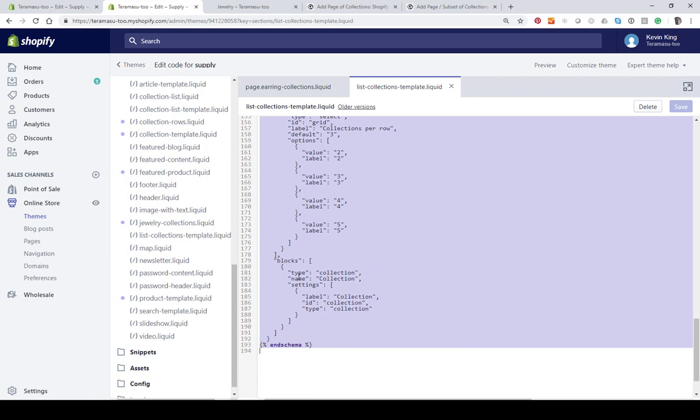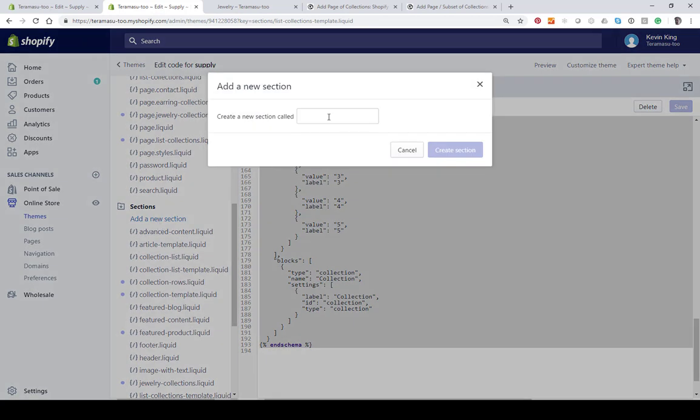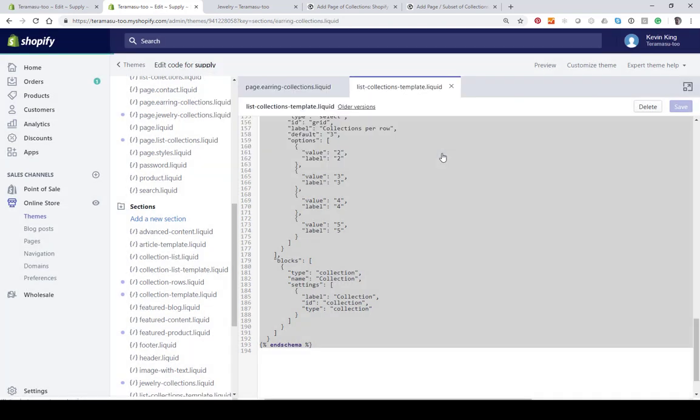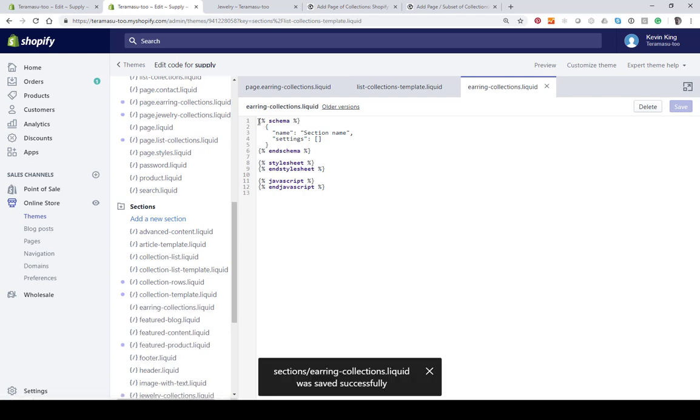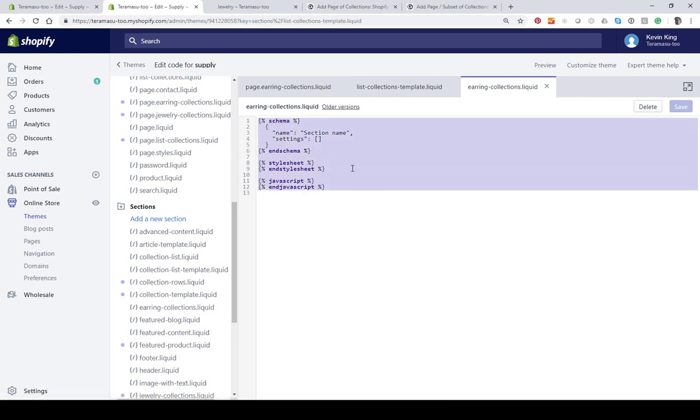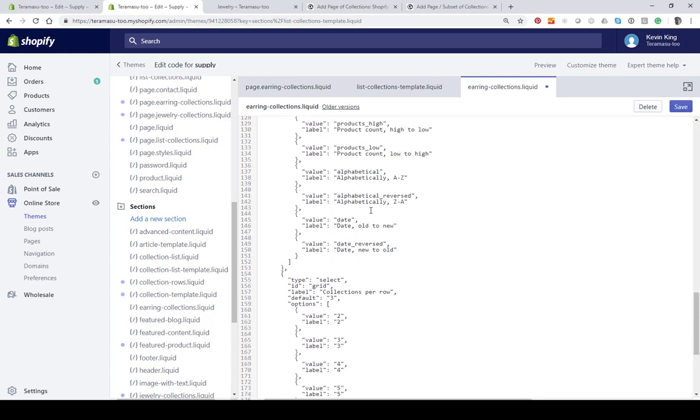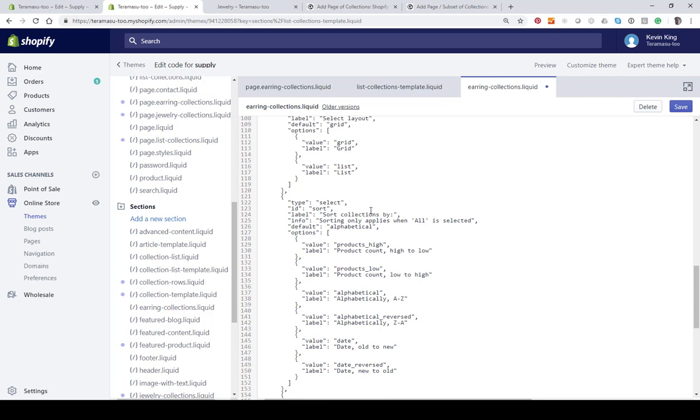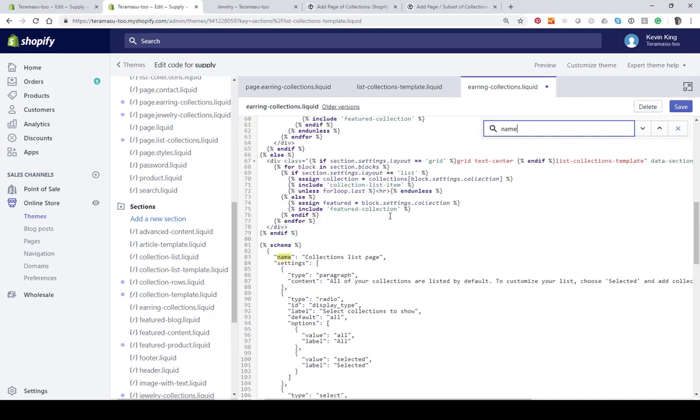Then I'm going to go to the top of Sections and add a new section and call it earring-collections. Hit Create Section. I'm just going to go over the schema that already exists here that's pre-populated and hit Paste. Now, this is very important: we need to change the name on this. Within this code, there's a place that says name and it's right here. The way to find it quickly if you can't find it is hit Ctrl+F and just type in name, and then it's going to highlight it for you.